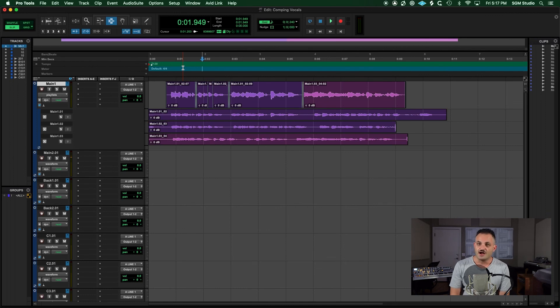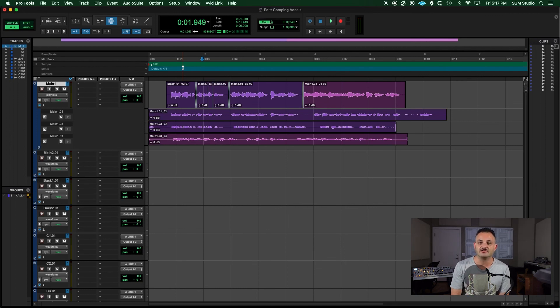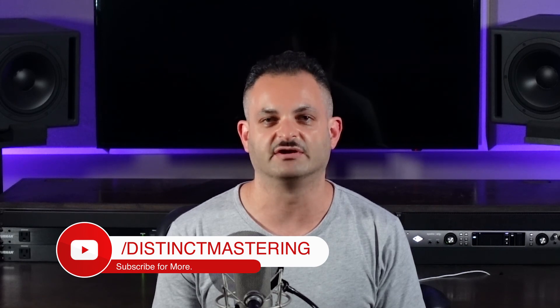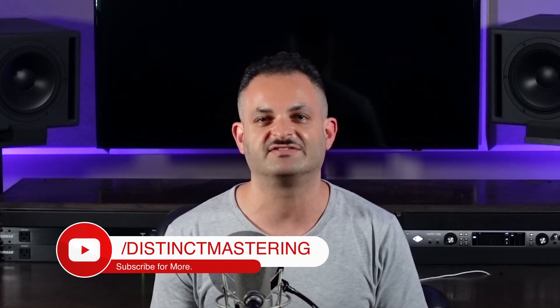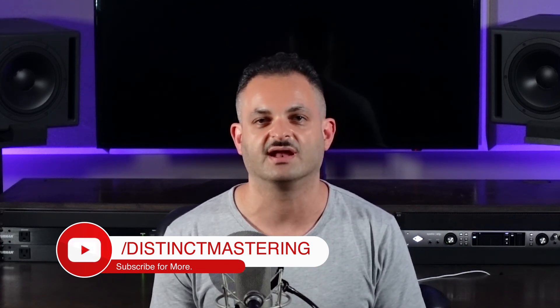Stay tuned for next week on how to do this in Ableton. If you have any questions on vocal comping or composite recording in general, please shoot me a comment down below. Thank you for watching this video. If you enjoyed it, be sure to hit the like button, subscribe to my channel, and the bell notification will keep you up to date. My name is Freddie from Distinct Mastering, and have a great day.